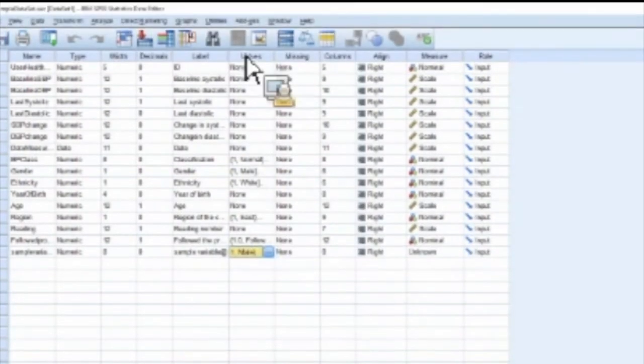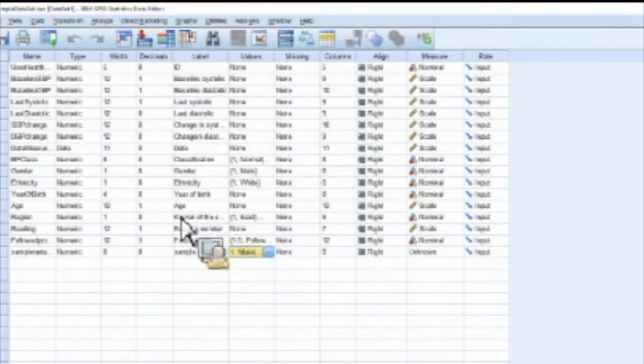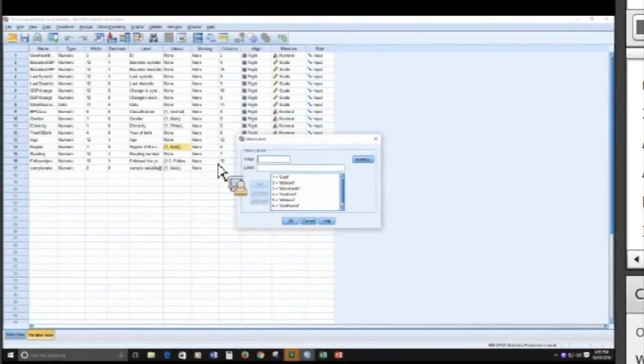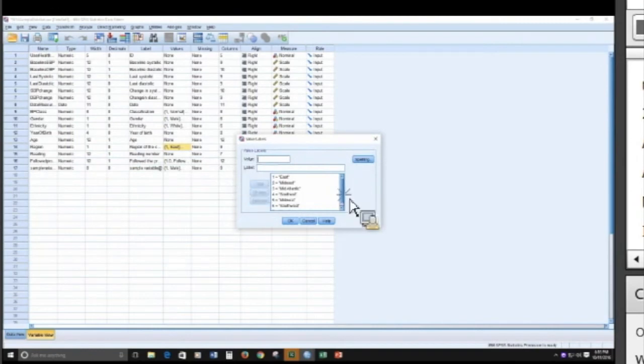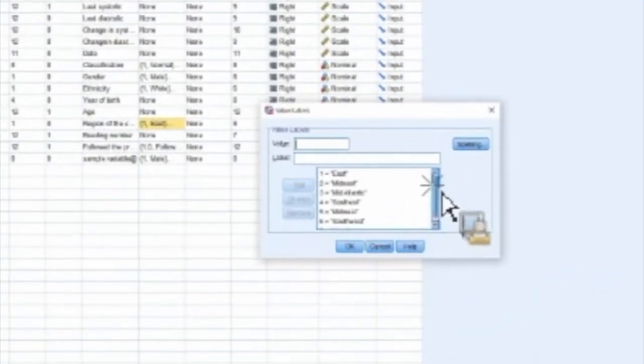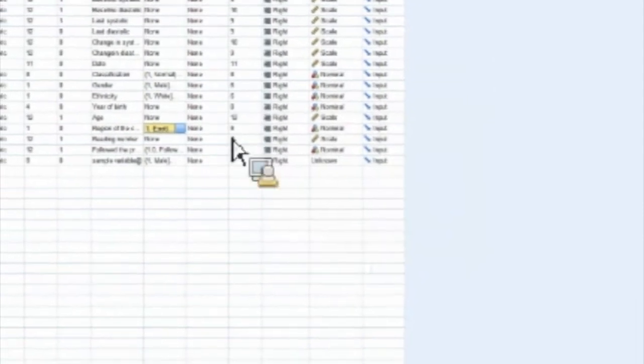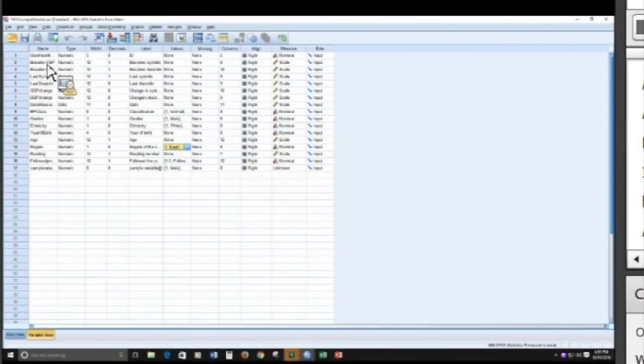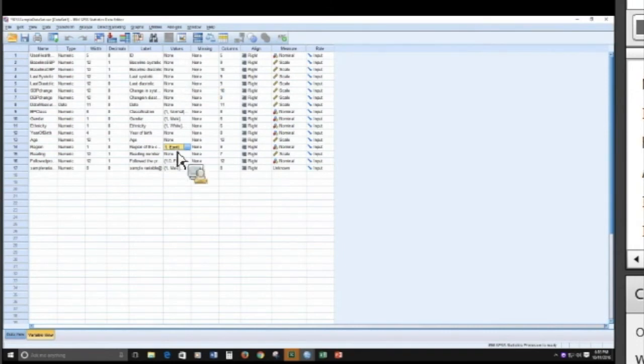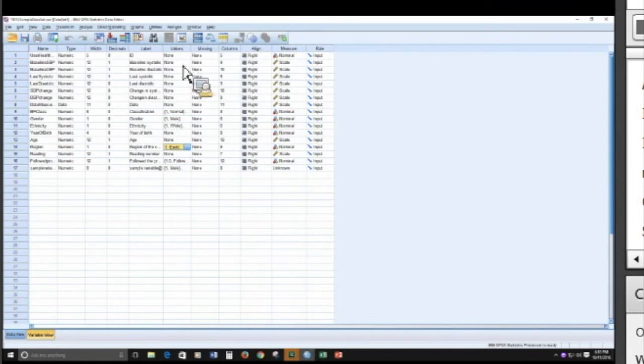Notice here in my data set that I've created, I have, for example, I have region, and if I click I have these categories, and it's one through seven. I have continuous variables, like blood pressures, and I don't have any values set up because it can be any number within a range. So that's one easy way to tell that you have a categorical versus a continuous variable.